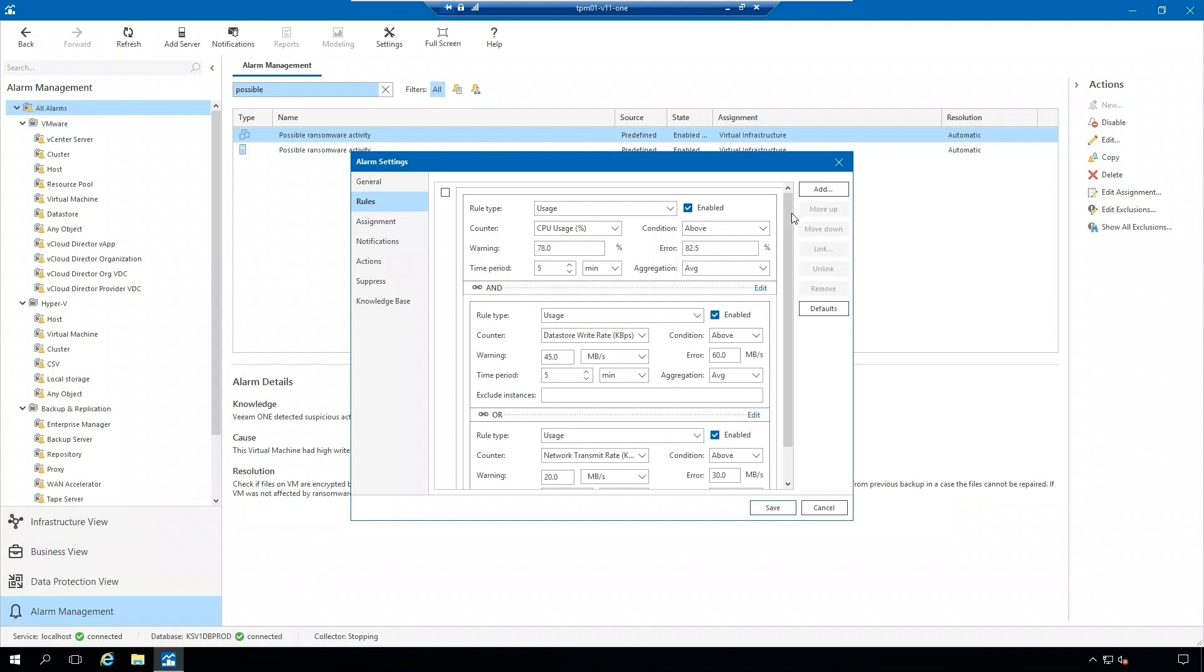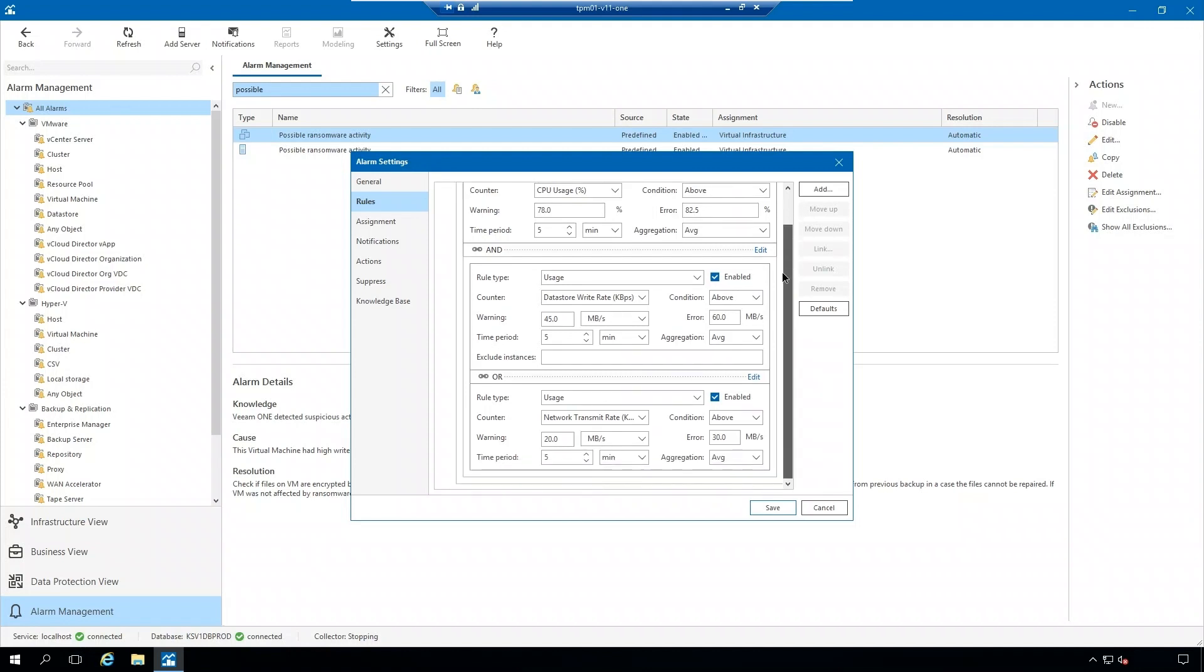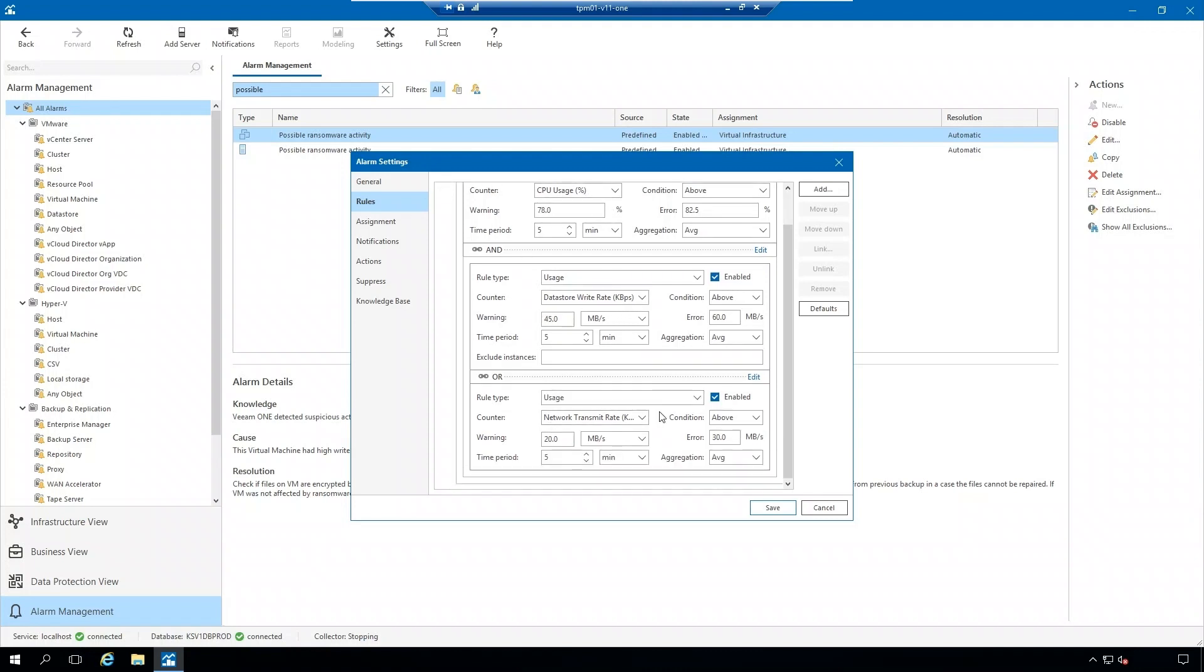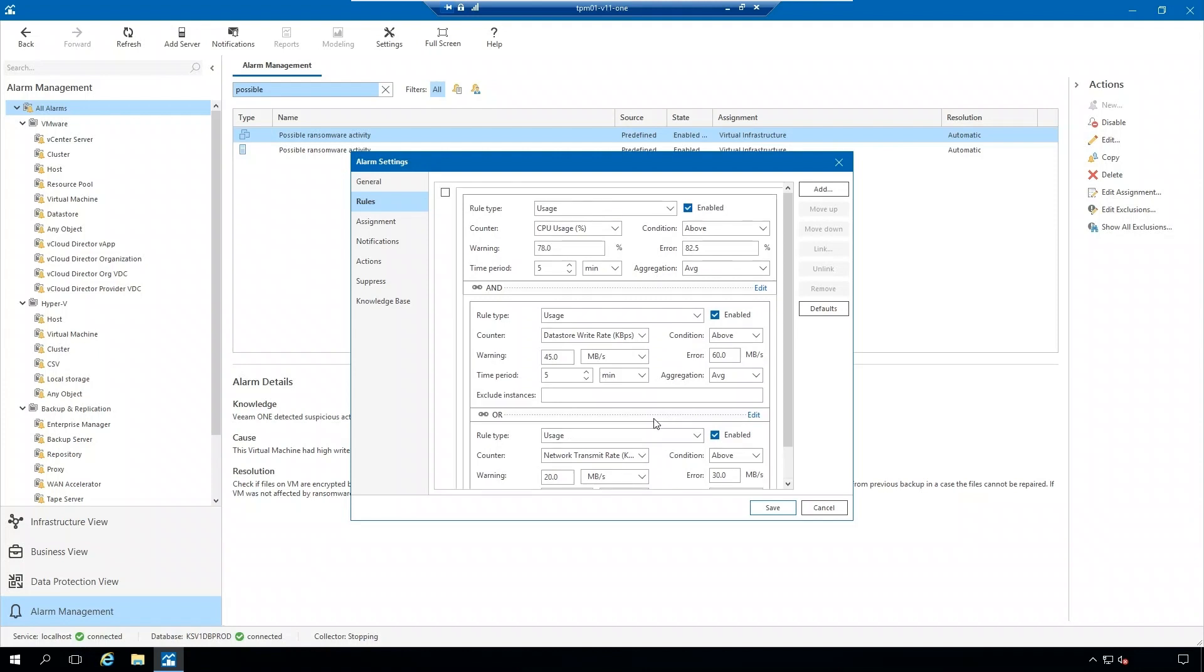So you can see the rules of this alarm. These are the counters that this alarm is taking a look at in our environment: CPU usage, data store write rate, and network transmit rate. By default, these settings have been set out of the box, predefined, but you are able to come in here and adjust these as you see fit.